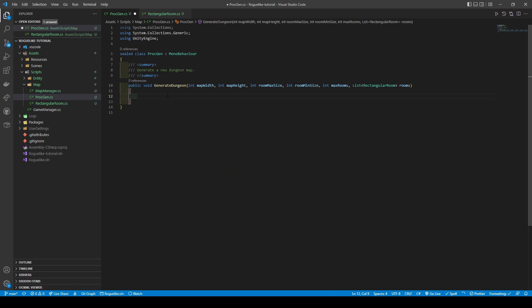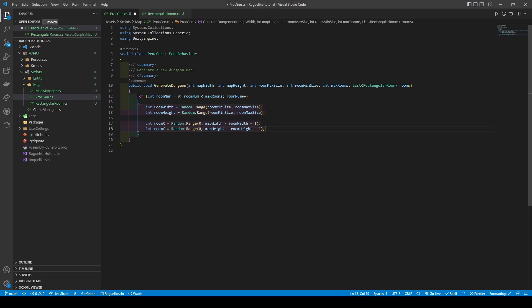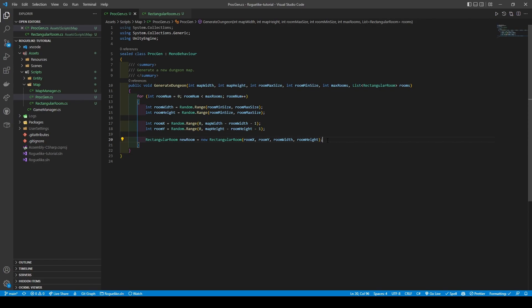We can now start generating our rooms. So create a for loop that sets a local variable called ROOMNUM, its condition being while ROOMNUM is less than ROOMMAX, and if it's less, then INCREMENT. We can now establish our room's size and coordinates, and create the room. Our issue now is, since we're randomly smashing our rooms onto the map, we're going to run into rooms overlapping, and we don't want that. So heading back to our RECTANGULAR room class,